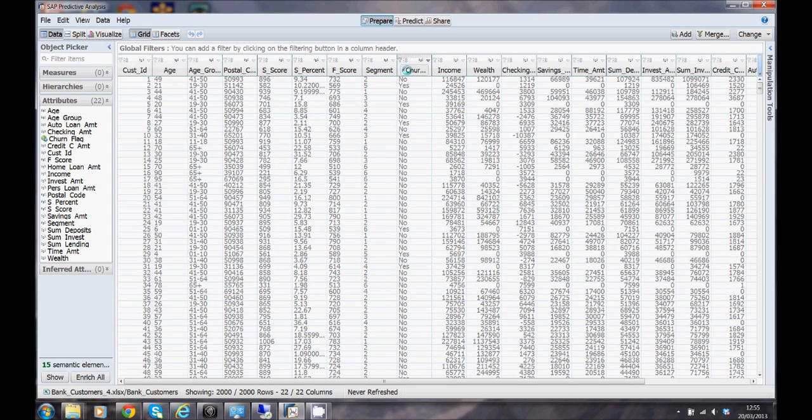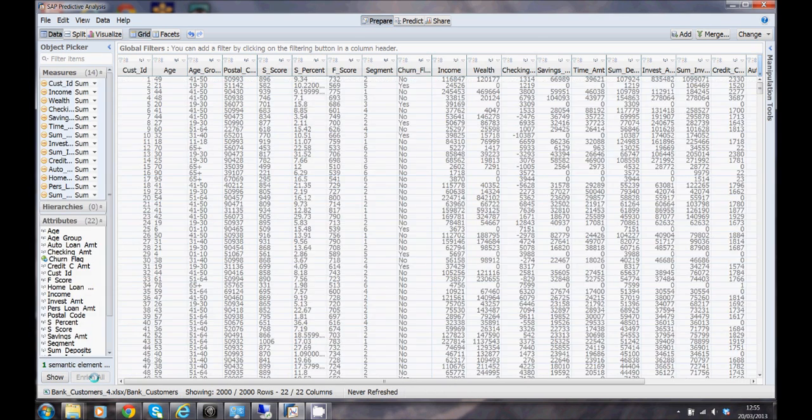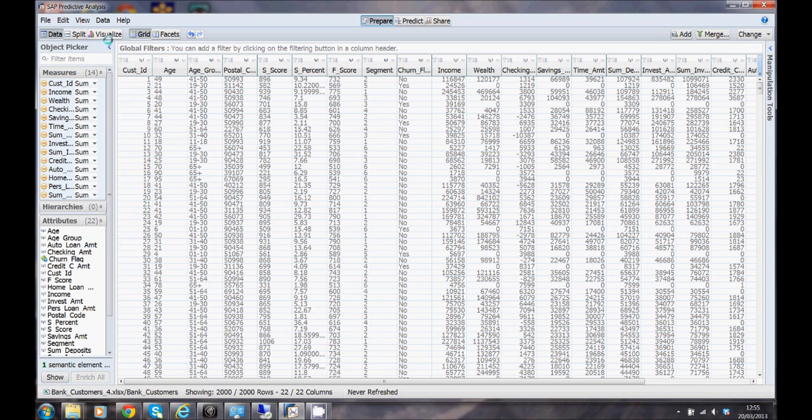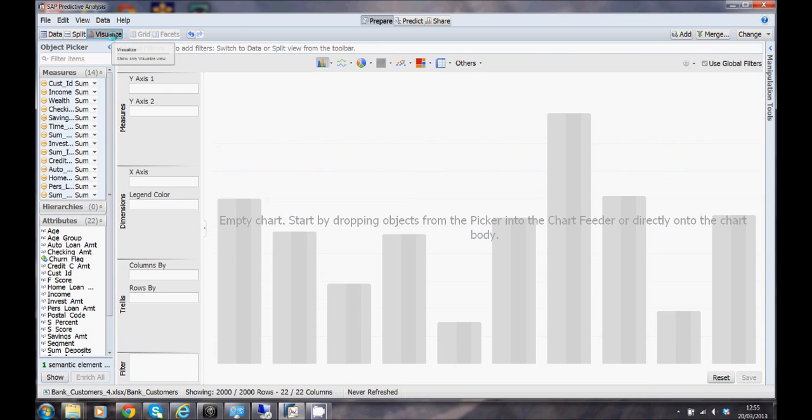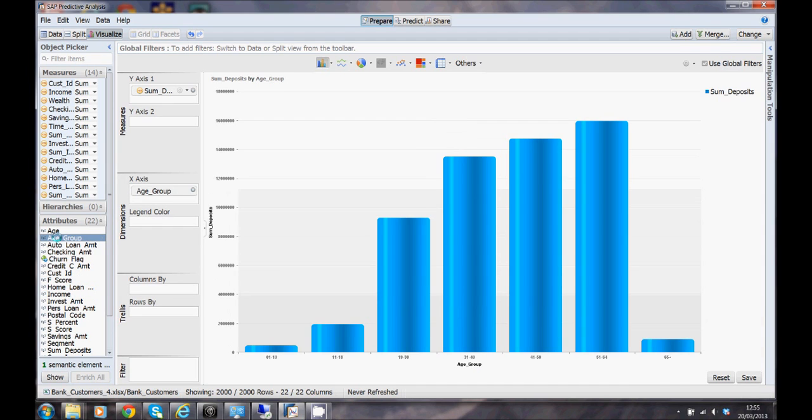For people that are familiar with visual intelligence, predictive analysis uses the same code lines as VISI or visual intelligence for things like data discovery and visualization. One of the things we're just going to do here is enrich our data. It will convert some of the columns into measures, into key figures, and then if we so wish we can start to visualize that data before we start to run it through the predictive models. So one of the things we might want to do is have a look at the sum of deposits by age group for example.